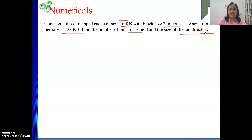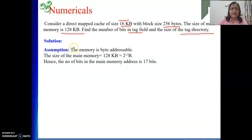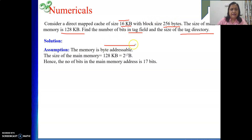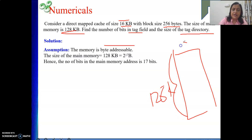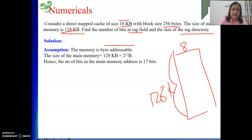I'll explain what a tag directory is. Since everywhere byte is associated with each location, we assume memory is byte addressable. The size of main memory is 128 KB, meaning 128 KB locations, each holding 8 bits of data. The total number of locations is 2 to the power 17 (since 128 = 2^7 and K = 2^10), so the main memory address is 17 bits long.